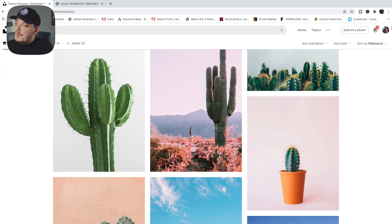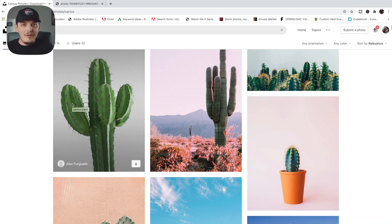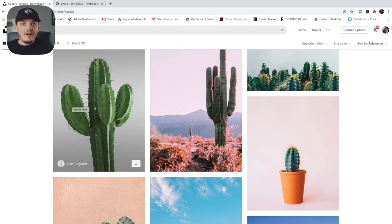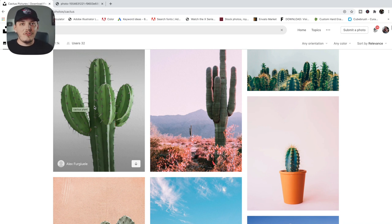So I went on this website and I looked up cactus because I want to make a cactus desert theme design. Something really simple, but basically we're going to take one of these photos and turn it into a print-ready design by doing a little color separation and all that good stuff. So let's get right into it.